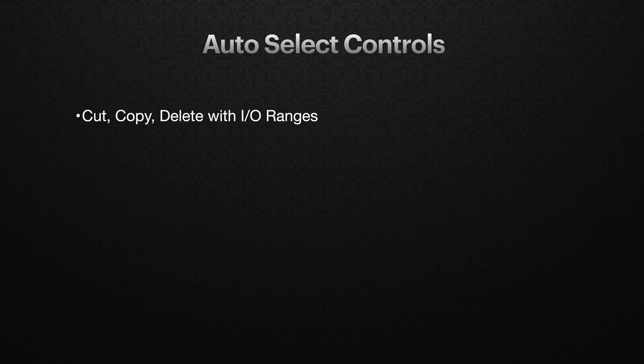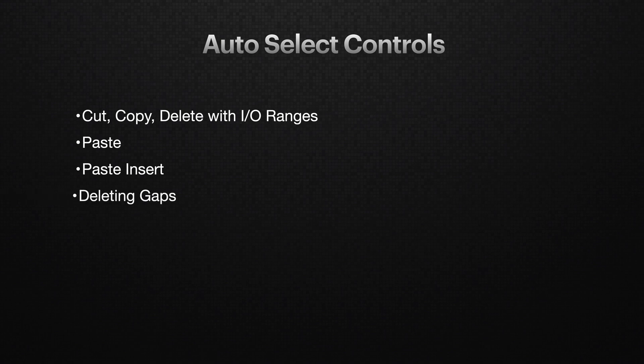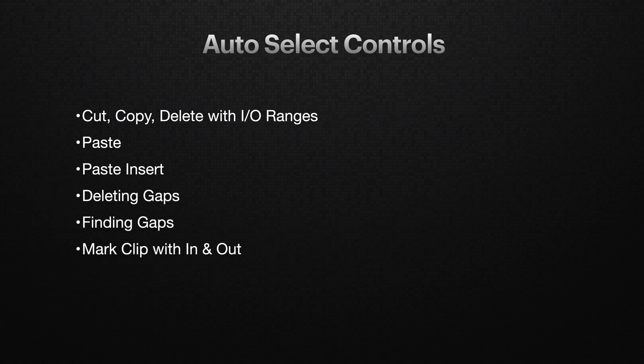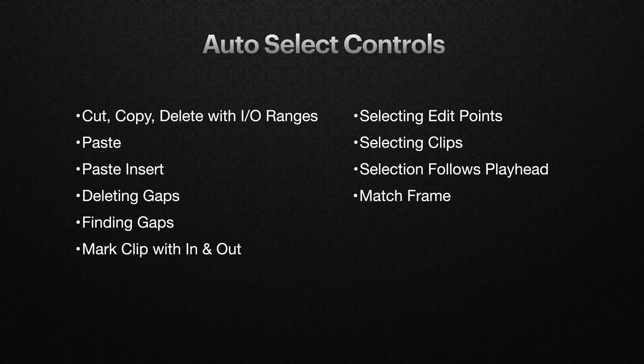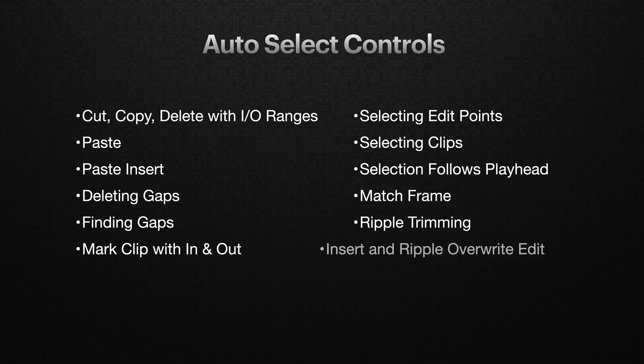And here's the complete list of operations that auto select affects: cut, copy, delete with marked in and out ranges, paste, paste insert, deleting gaps, finding gaps, mark clip with in and out, selecting edit points, selecting clips, selection follows playhead, match frame, ripple trimming, insert and ripple overwrite edit. So you can see there's so much more to auto select than I can even cover in a single tutorial.